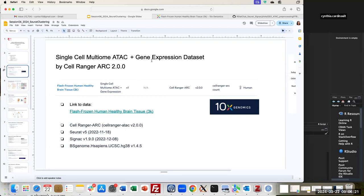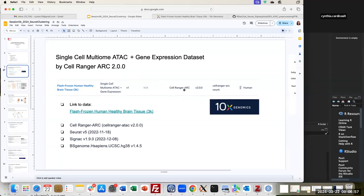As a reminder from the first session, the data we are going to use is a multiome dataset that has ATAC and gene expression. This data comes from flash-frozen human healthy brain tissue and contains around 3,000 cells. The count matrices were generated using the Cell Ranger ARC pipeline version 2.0.0.